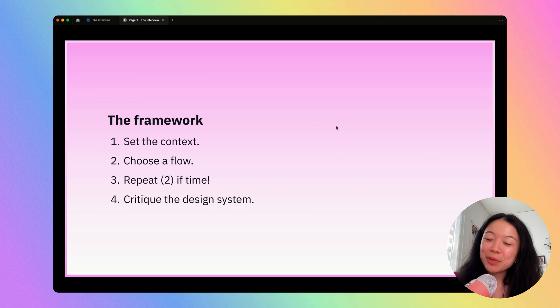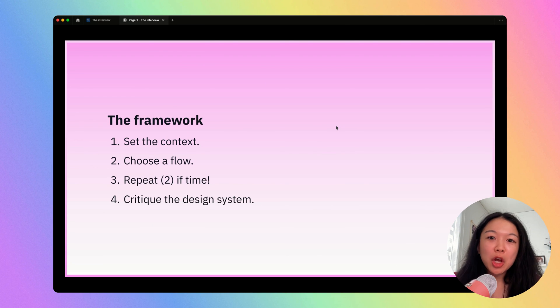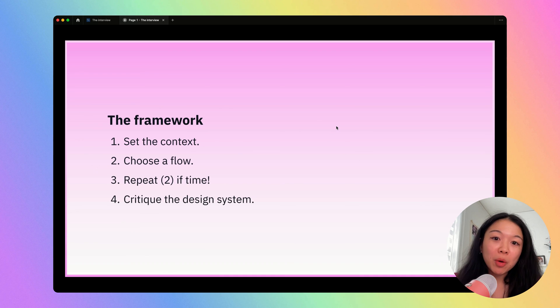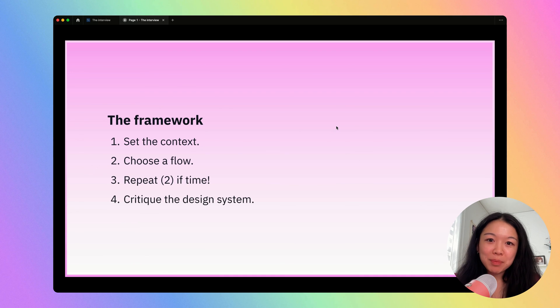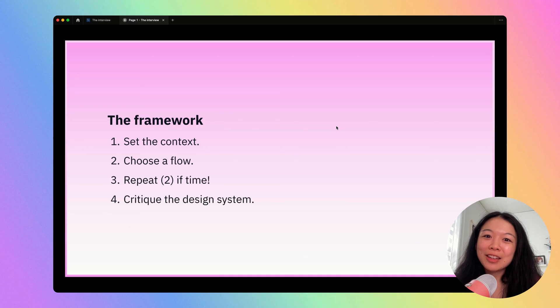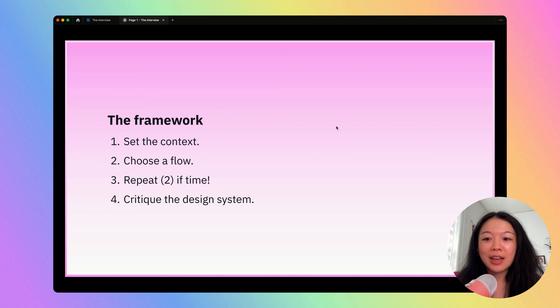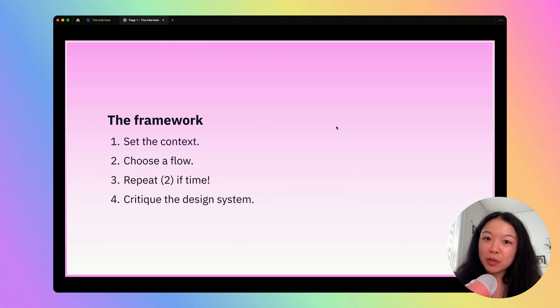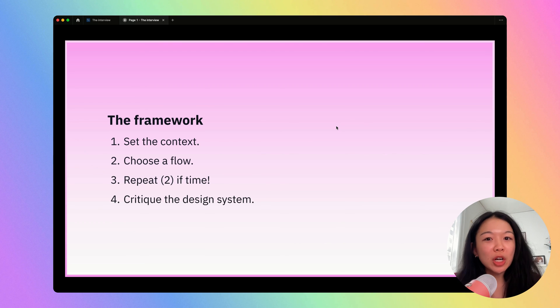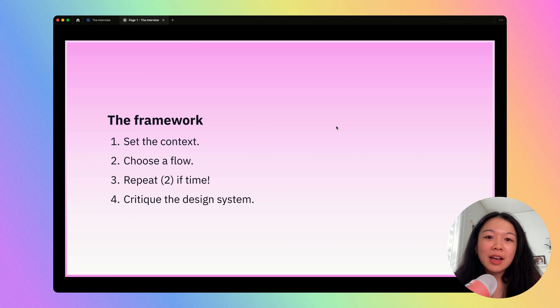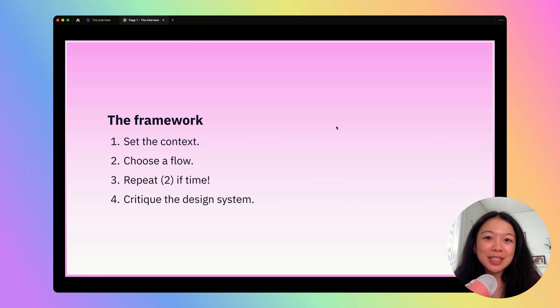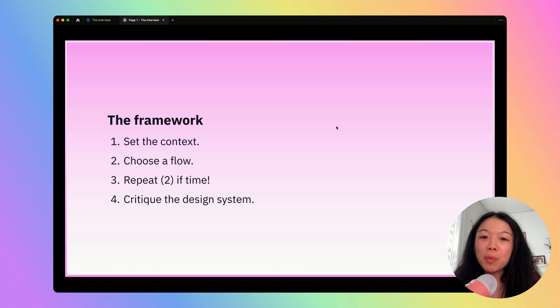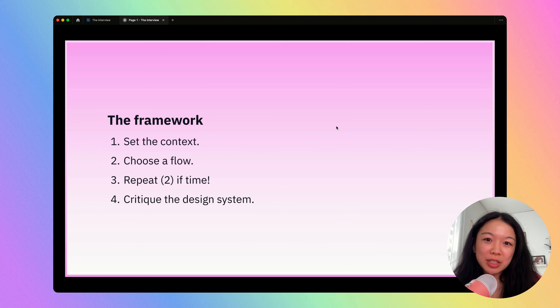Here's a summary of the framework I covered. One, set the context. Two, choose a flow and go into it in detail. If you have time, you can choose another flow and go into that in detail. Then finally, you can end with a critique of the design system as a whole. This is a really simple framework, but hopefully it helps add some structure to your app critiques. Again, the best way to improve at app critiques is to practice. I highly recommend grabbing a friend, opening Mobin, and practicing these critiques on your own.